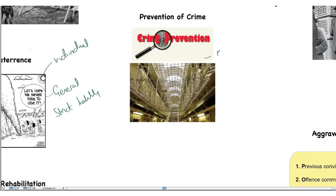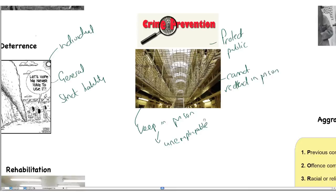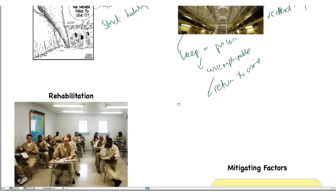Prevention of crime as a theory is about protecting the public. If you prevent people from committing crime, you are protecting the public, and the idea is that prisoners cannot re-offend while in prison. The problem, however, is that if you keep people in prison, they are unemployable when they come out. Society sees prisoners in a particular way, and if they are unemployable, they are more likely to return to crime. So this theory must be used carefully.